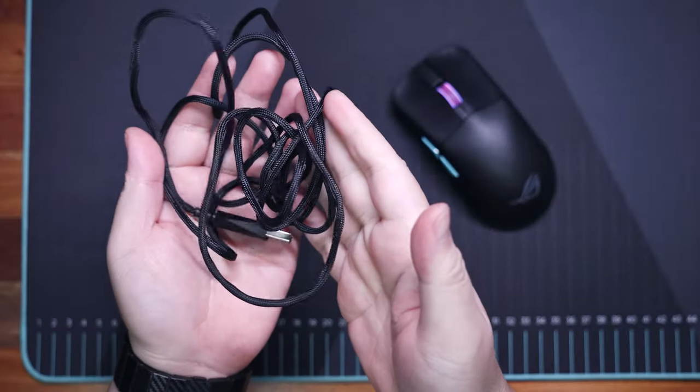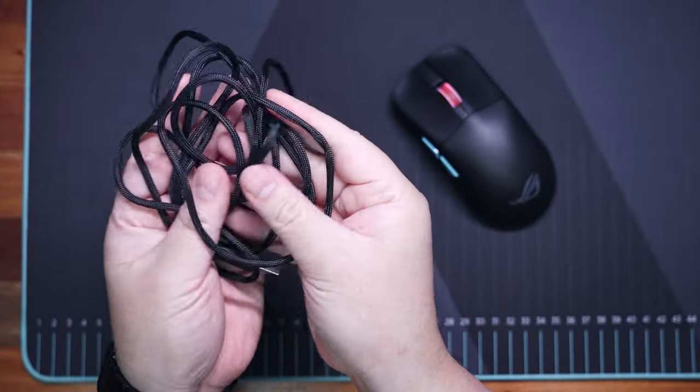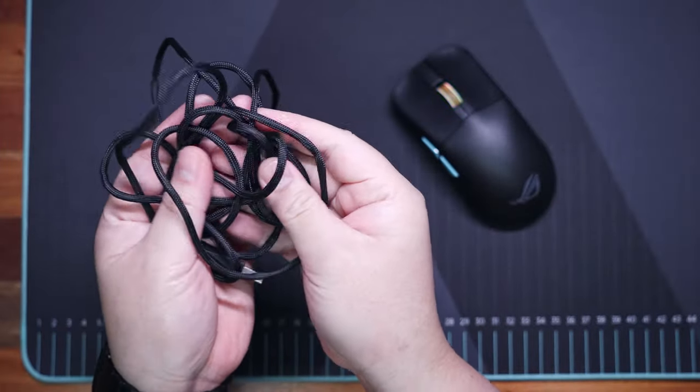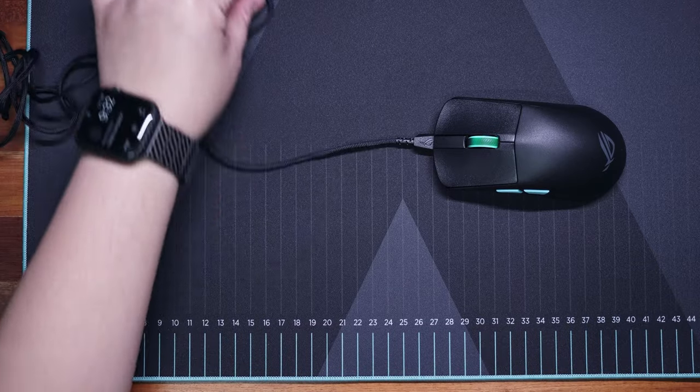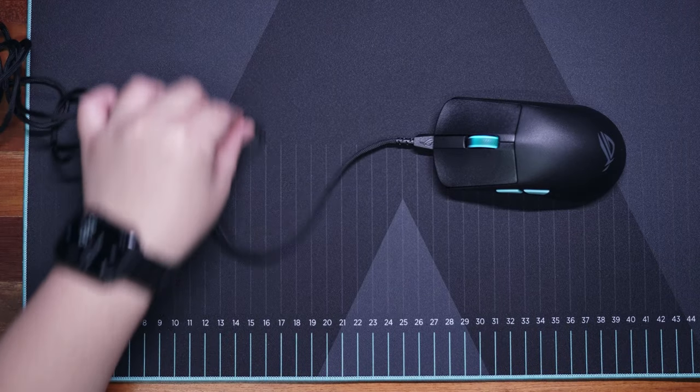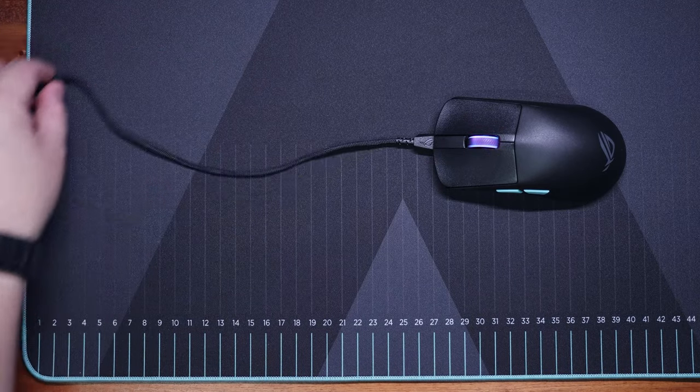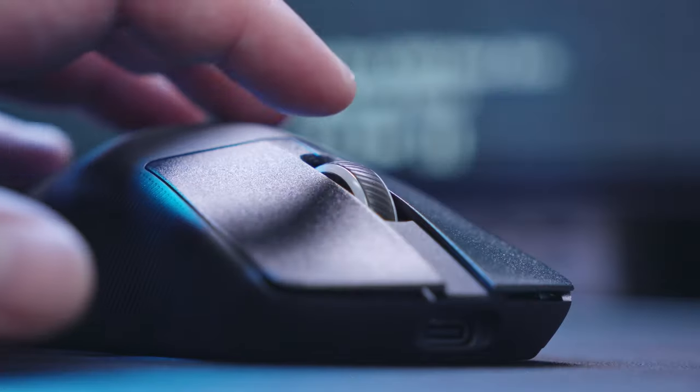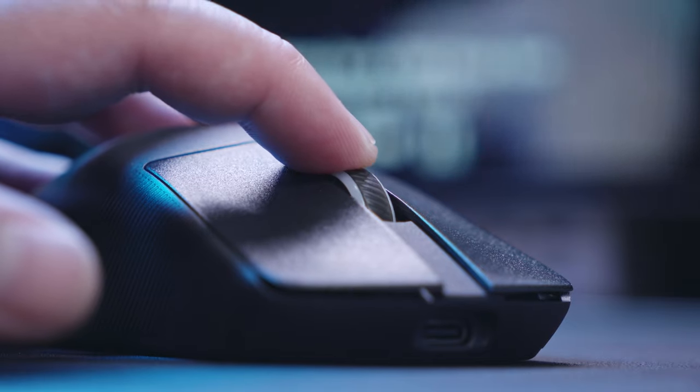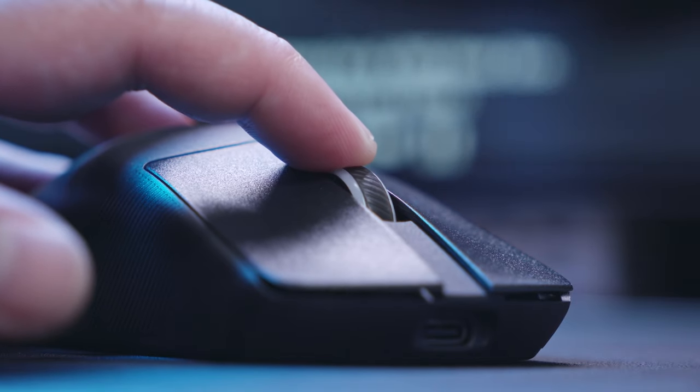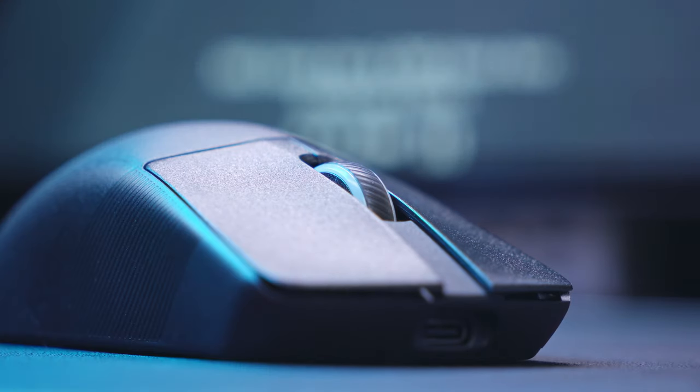If you also want to opt for the wired mode, just in case you run out of battery, the included paracord cable is lightweight and flexible enough to not get in the way. Speaking of battery, it is rated to last up to 90 hours, which is pretty good.